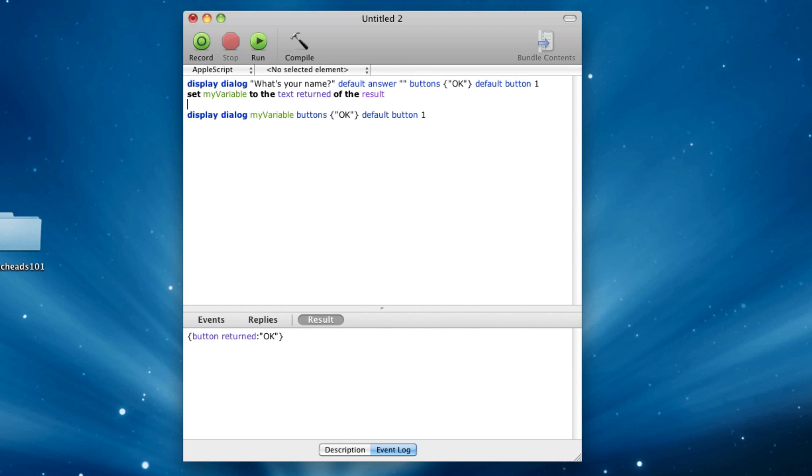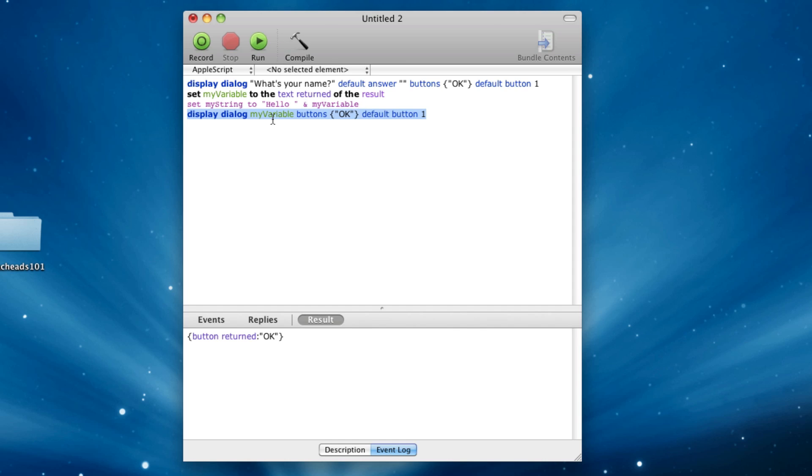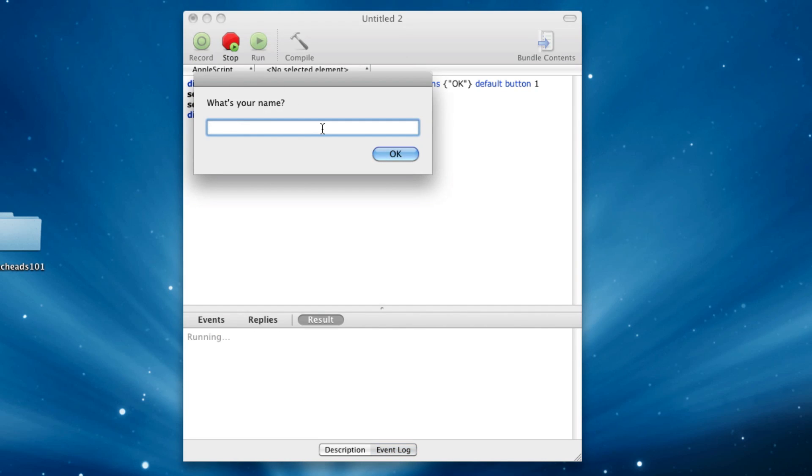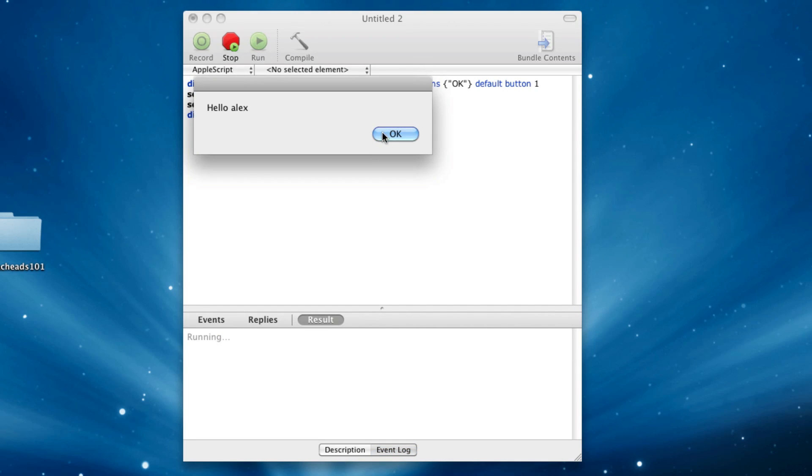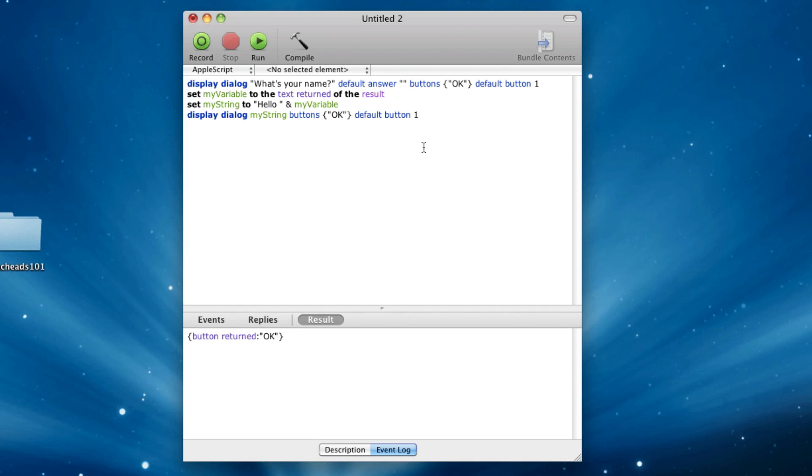I can also say, set my string to hello and my variable. And is like a dot in PHP, or a plus in Java, or whatever. It does the same thing, just the ampersand. And now here we can say my string. And we can run this. And I'll say Alex, and it'll say hello Alex. And I think that's pretty cool, because in four lines of code, I made something that talks to me. No, I'm just kidding.